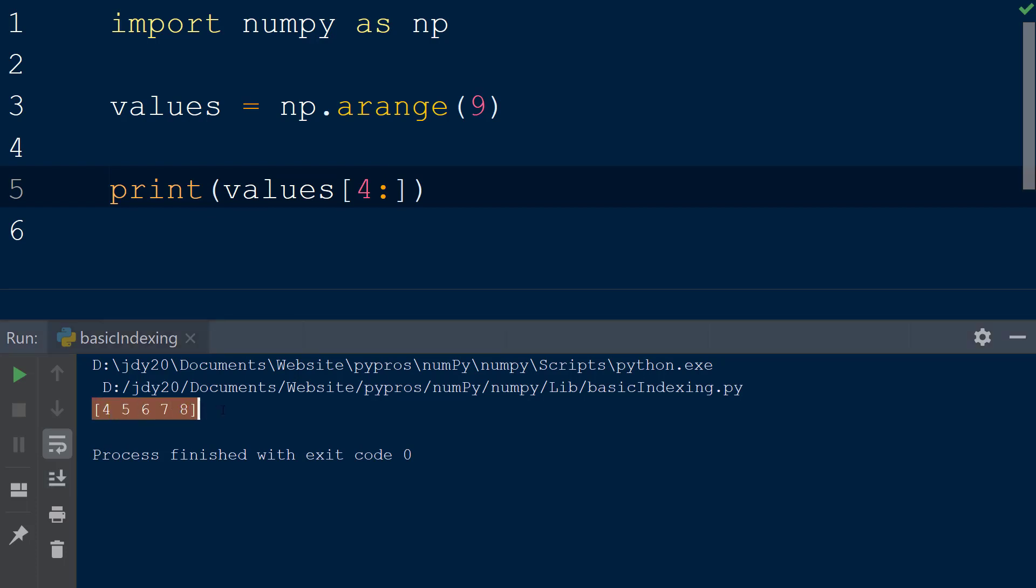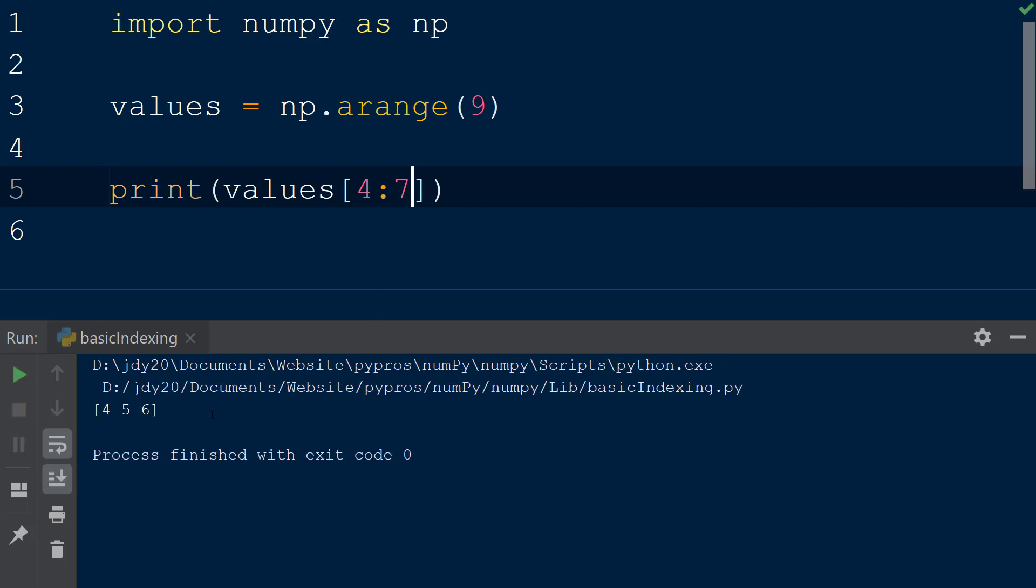If we want to only select the values 4, 5, and 6 we will add a stopping index to our slice object. To select these values we will add the index 7 to the slice object because the selection will be made from the start index 4 up to but not including the stopping index 7. When the result is printed we see the values 4, 5, and 6 are returned.